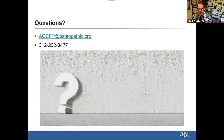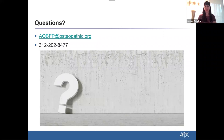So if your degree is from an allopathic institution and you're in a residency and you take two osteopathic in-service exams, you can sit for the early entry family practice exam. We will be having more detailed information in terms of what that requirement would be if we have an MD interested in pursuing early entry certification.